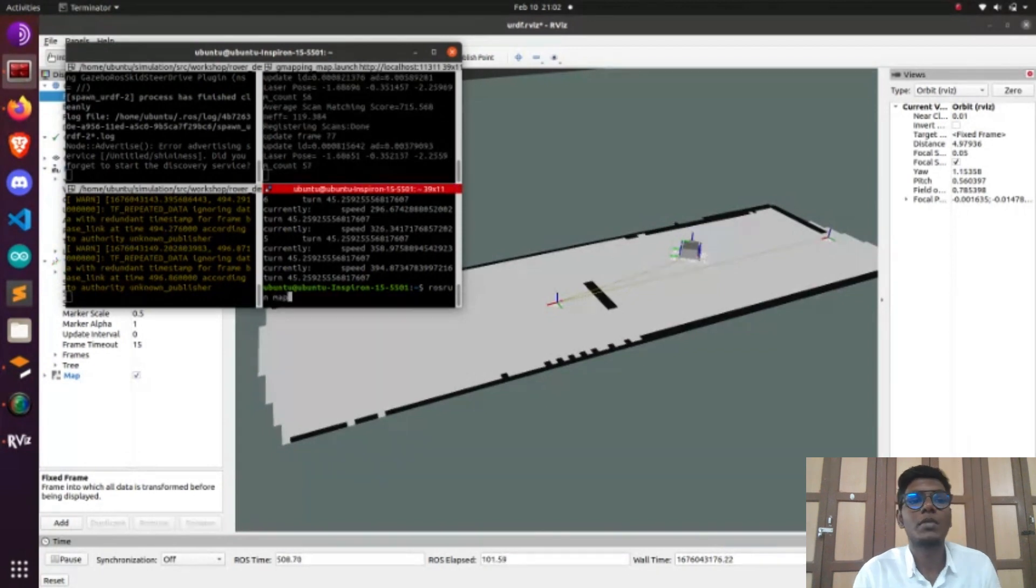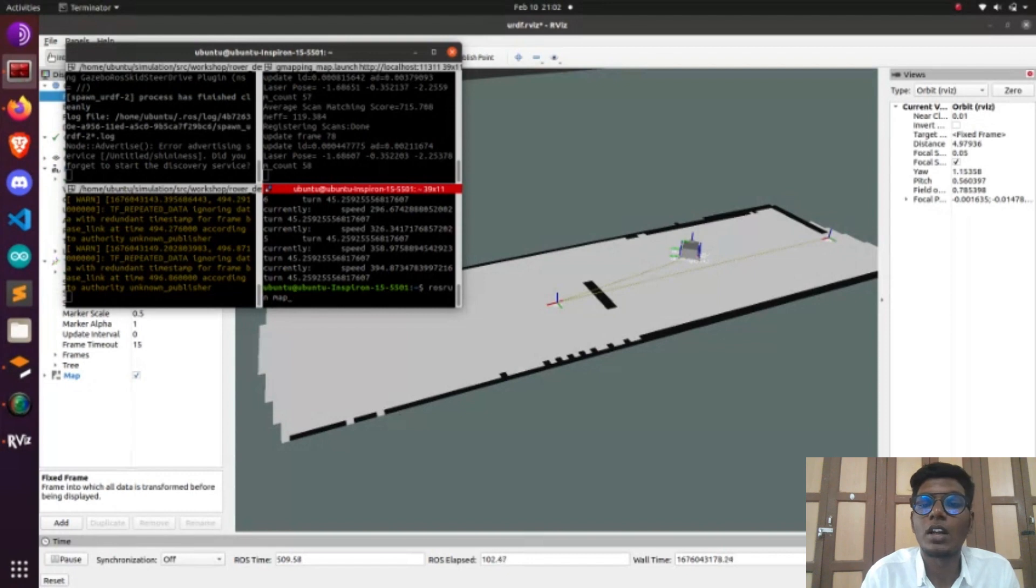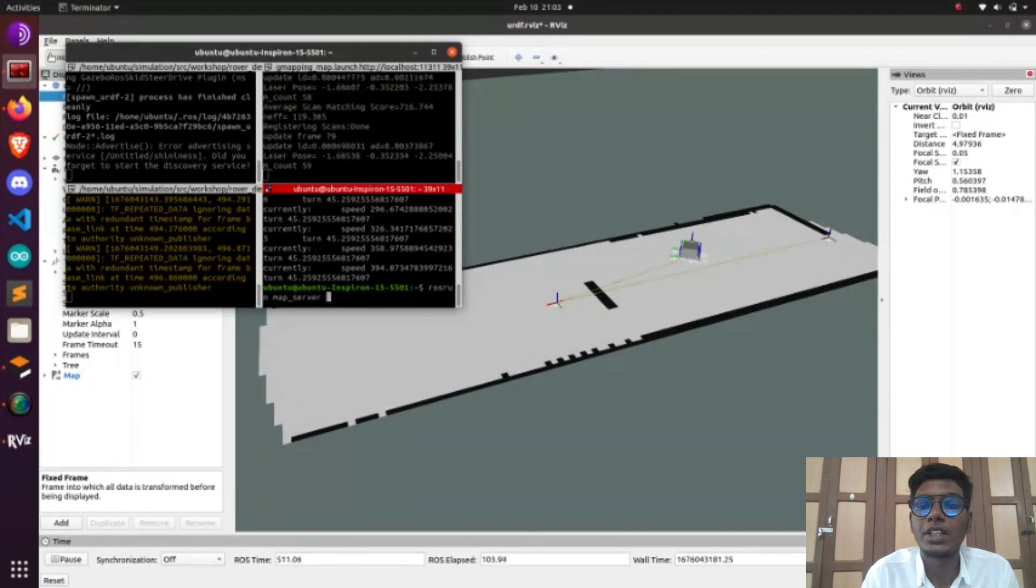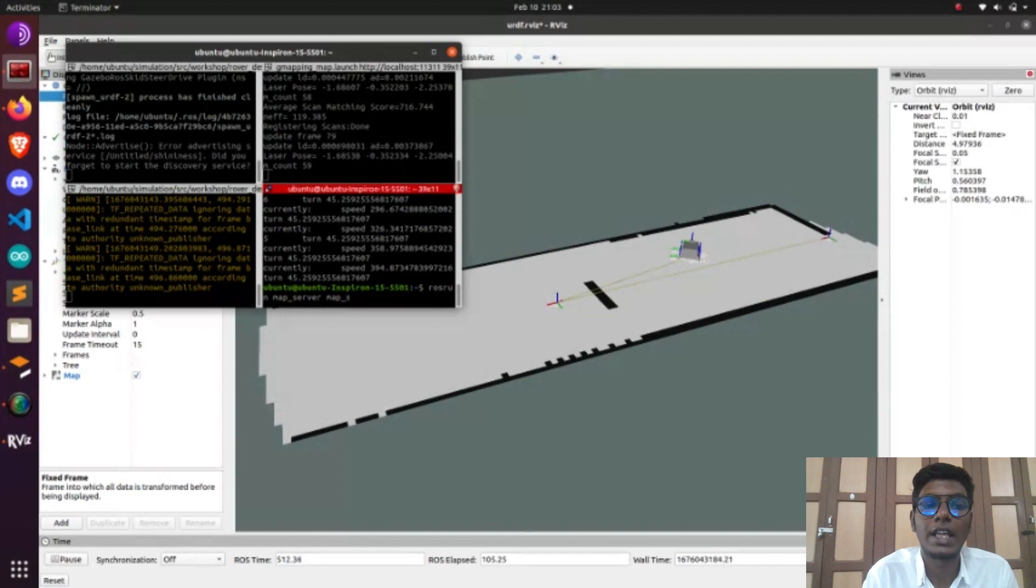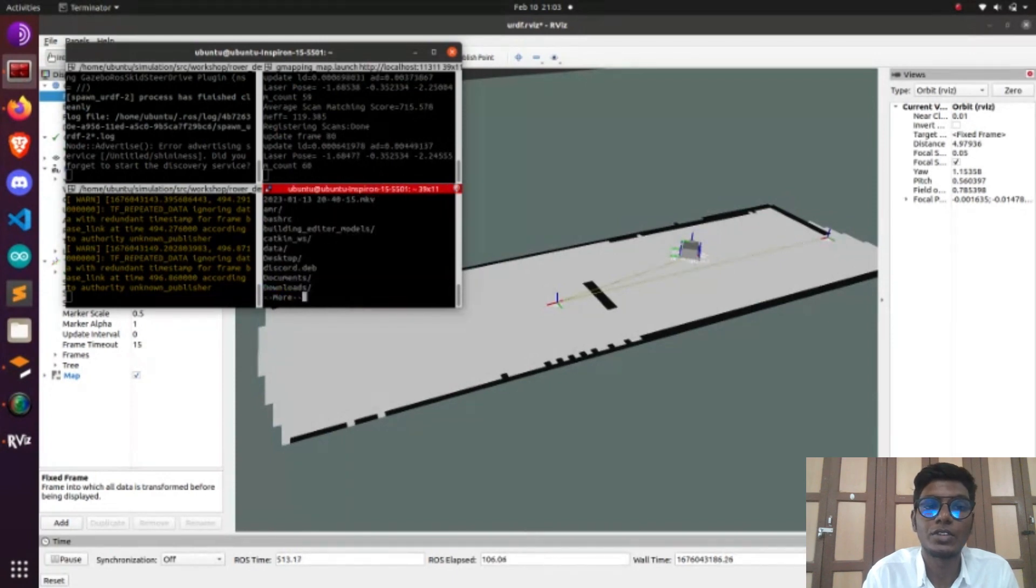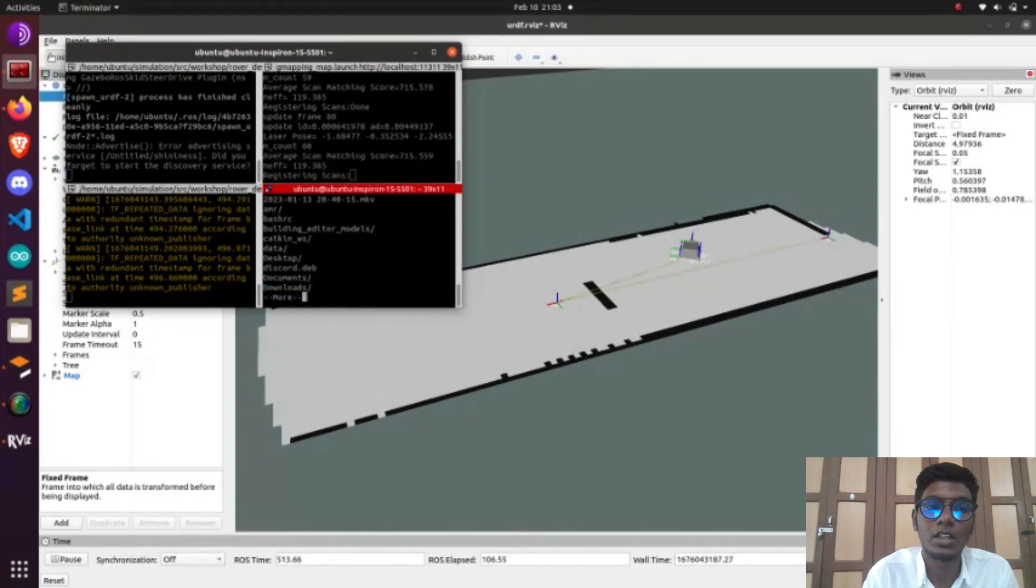After creating the map, save the map using rosrun map_server map_saver, and give the directory where you should save that map.